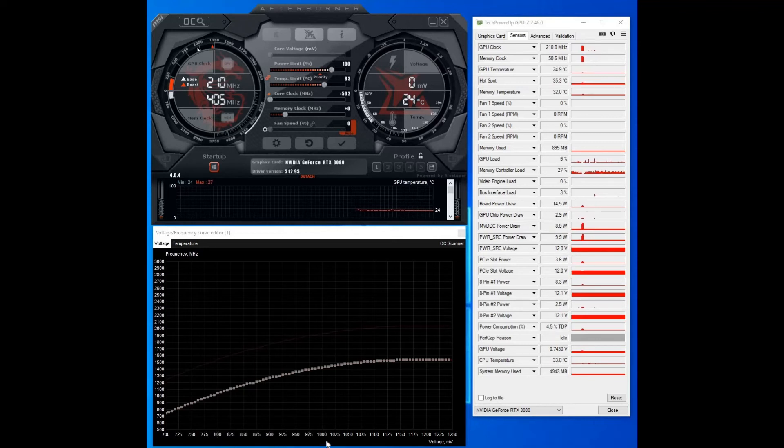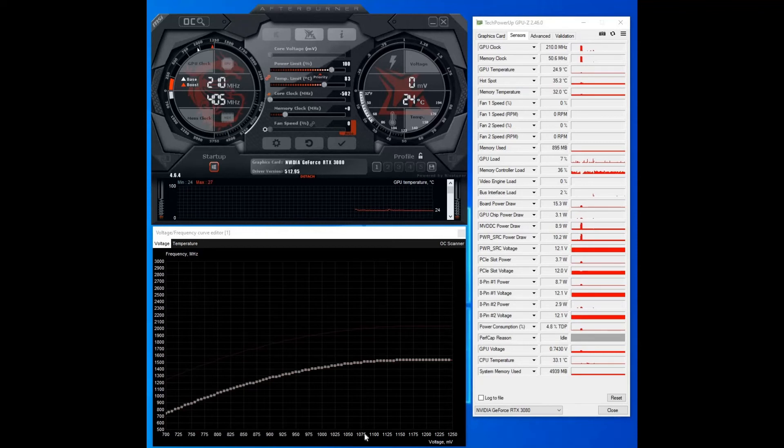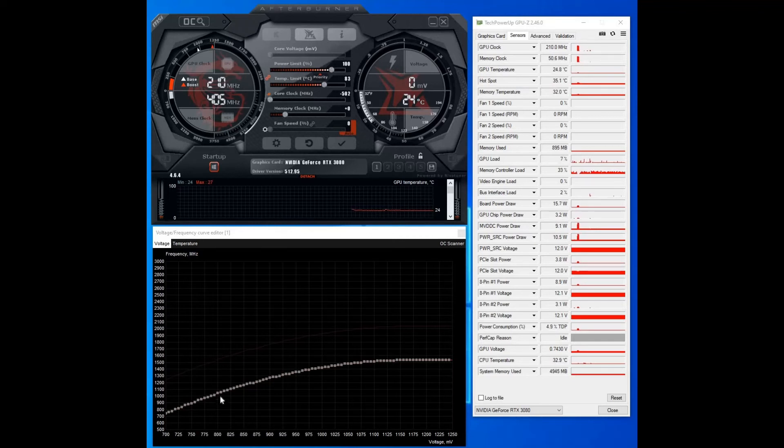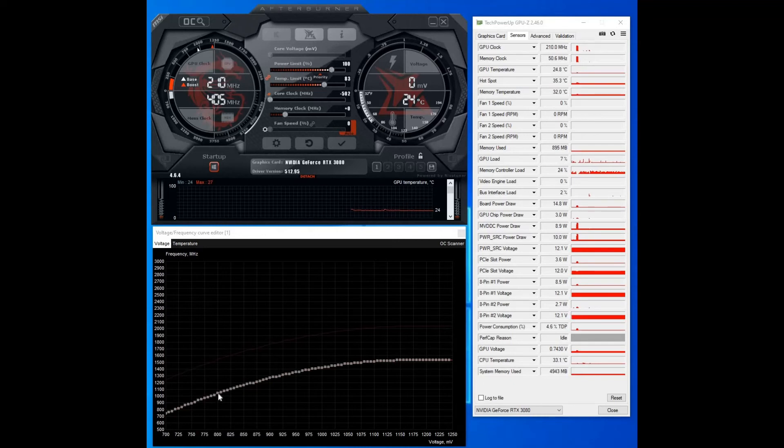Then what you want to do is from the bottom you want to pick what voltage you want to run at. Now stock is just over 1000, it's probably somewhere about here, 1080. But I'm going to be running at 800 millivolts.